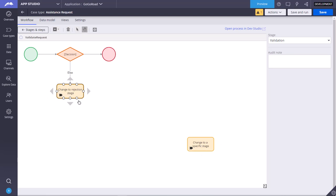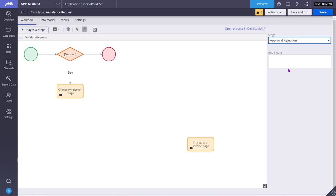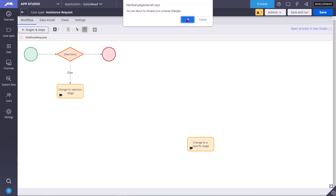When you click here, it will ask for you to which stage you want to go in the flow. Currently while in validation stage, I want to go to approval rejection stage. You can also add an audit node. Audit node is putting the case history. You can see what all processings have happened in that case.